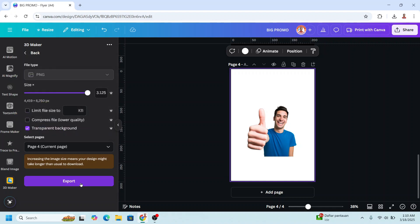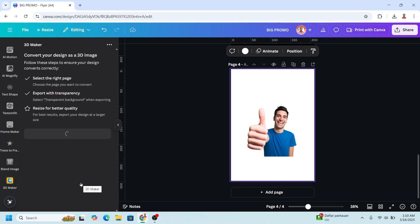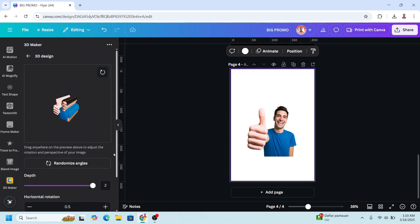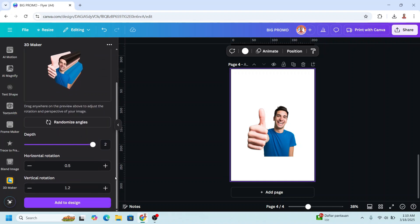Click the button, increase the size to maximum, click transparent background, choose page 4, click Done, Export. Move it down and to the left a little. If you like the design, scroll down and add to design.